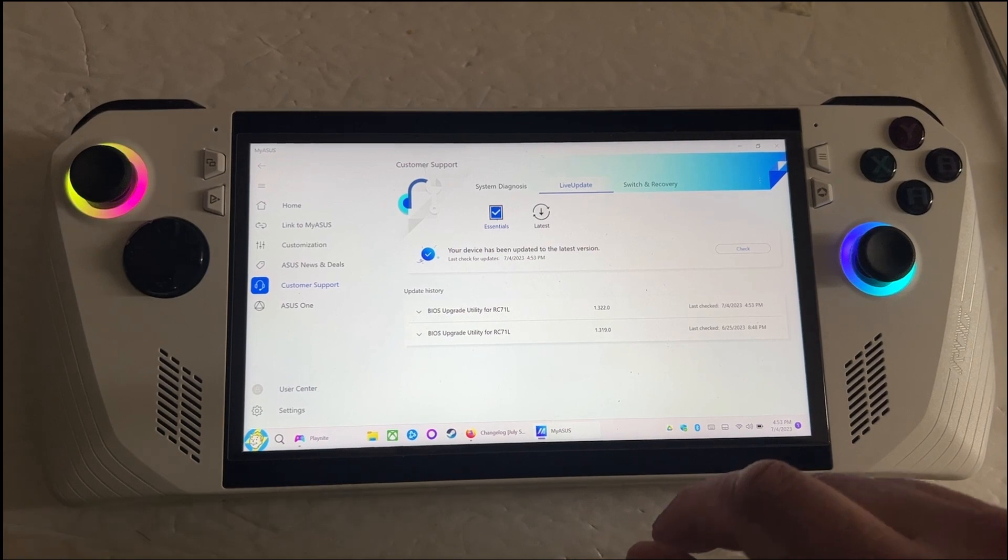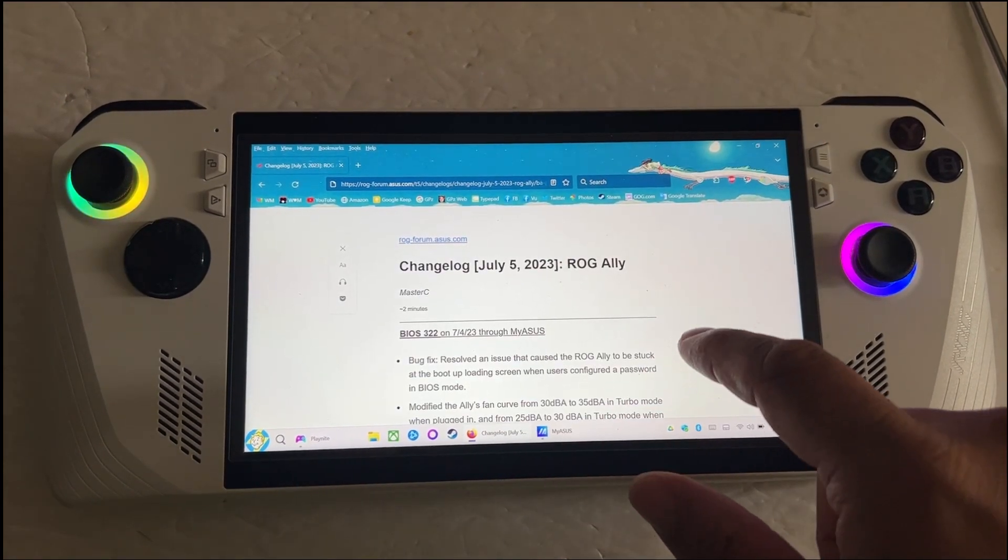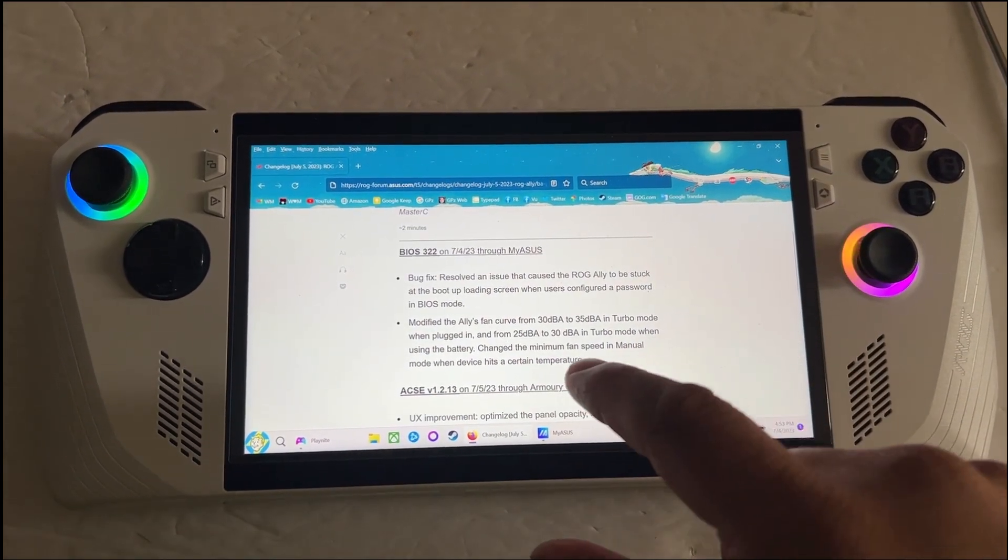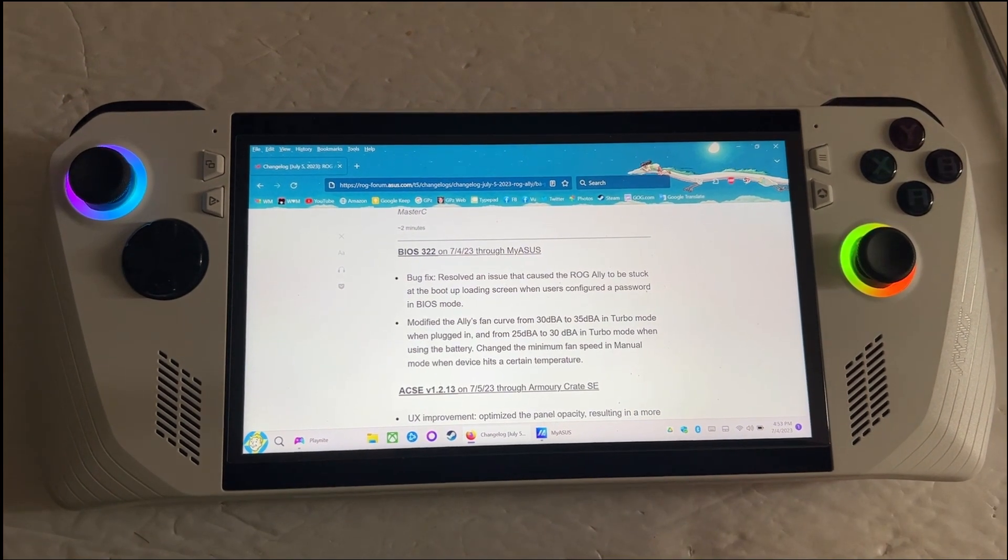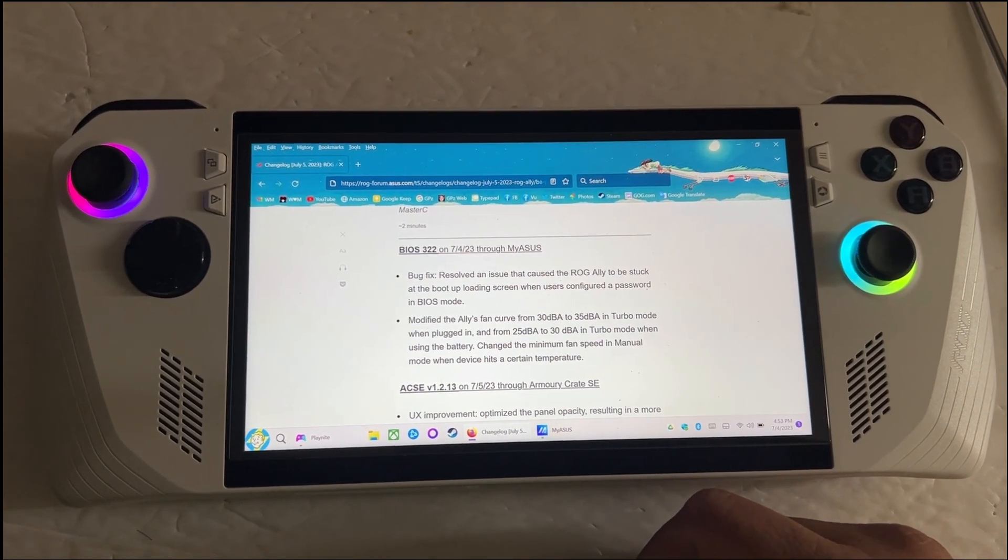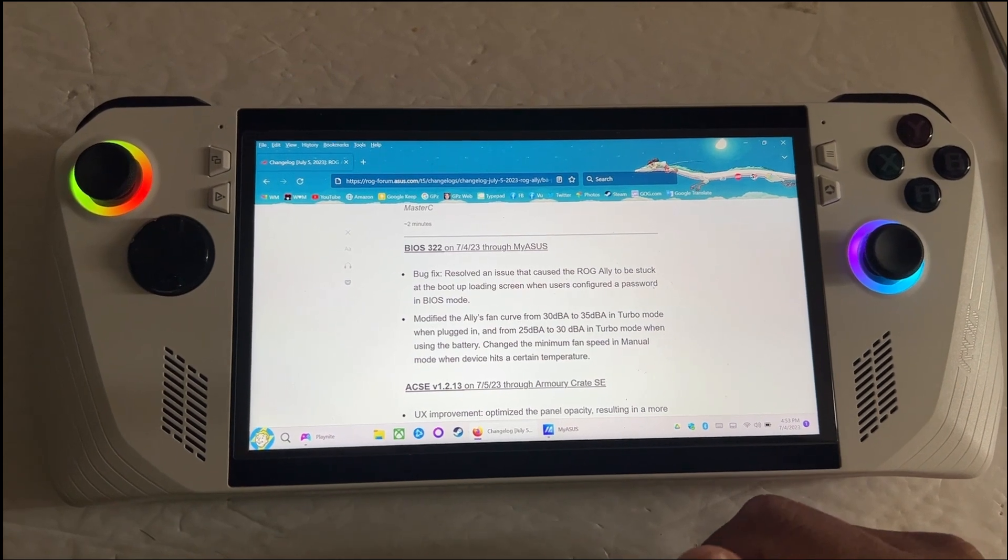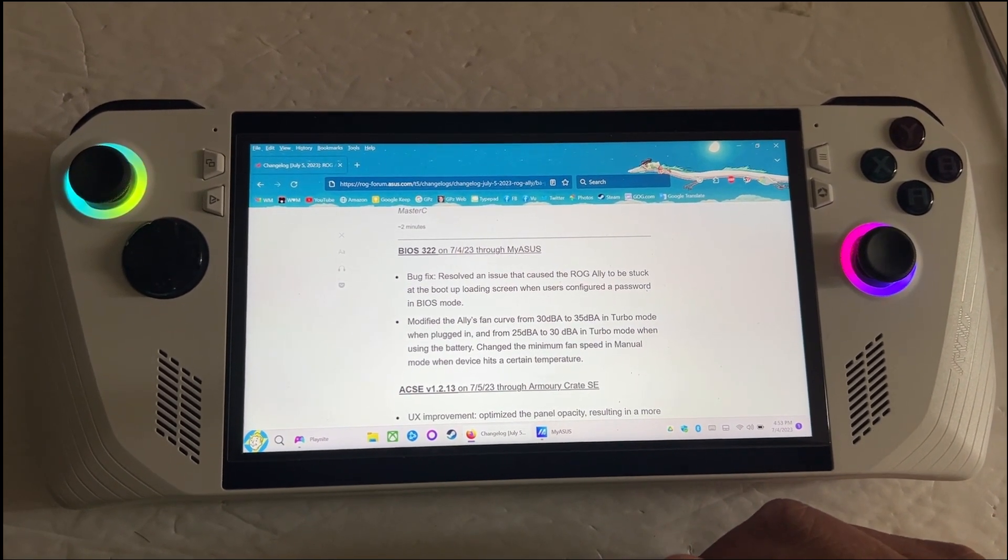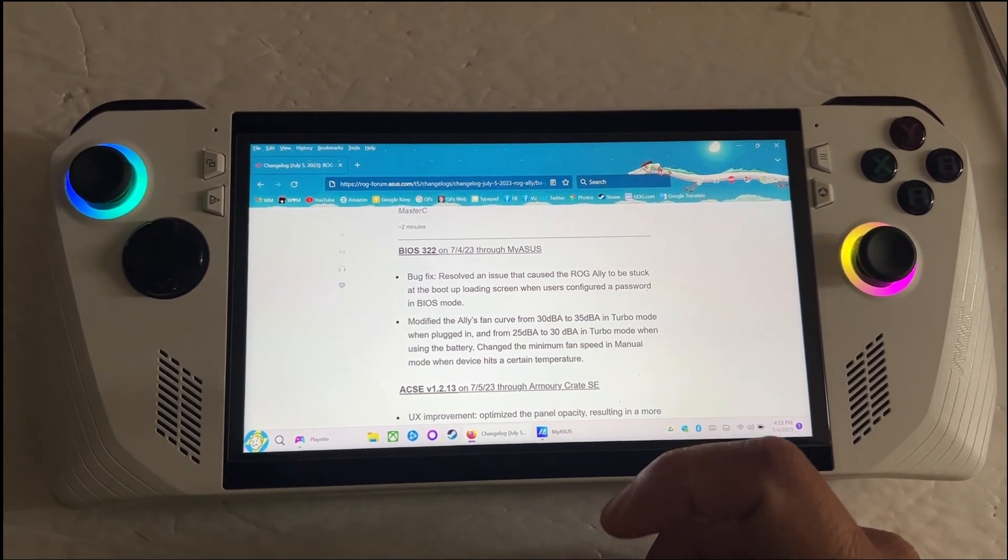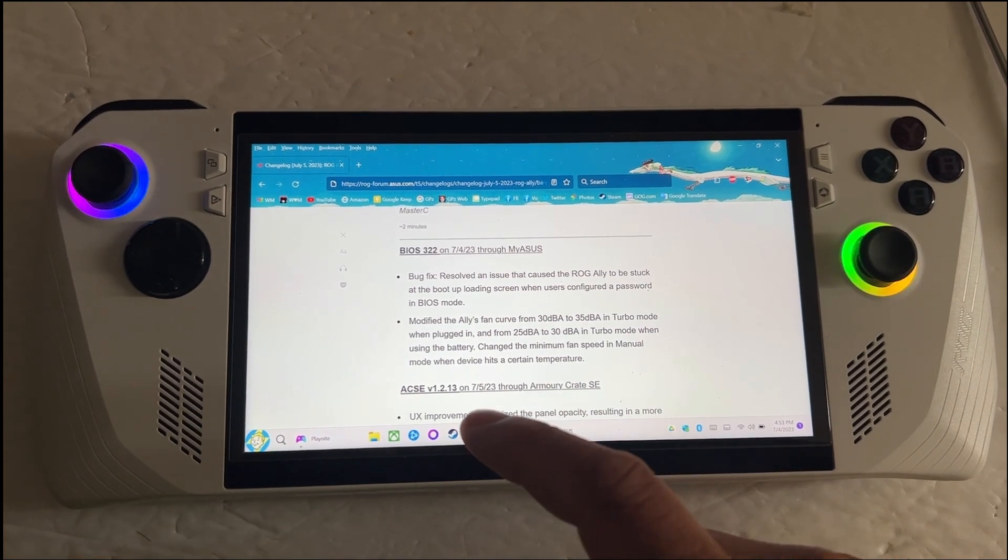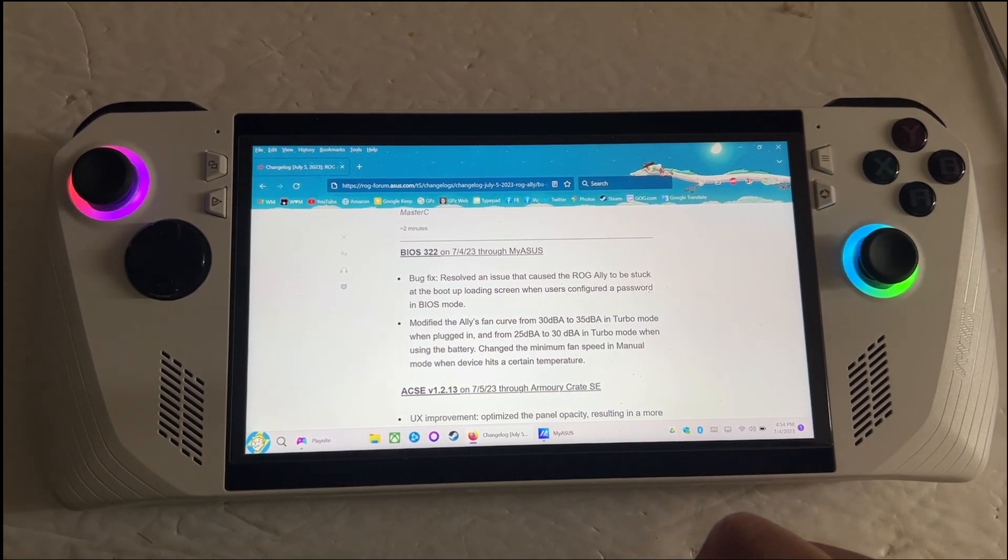Now the thing is, I went to check the change log and they say basically this new update is only to change the fan speed from 30 decibel to 35 decibel, and then when on battery it's up to 30.